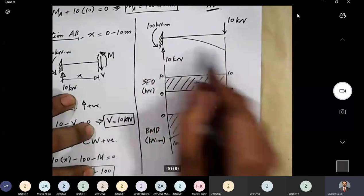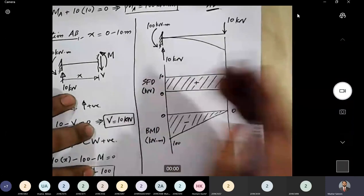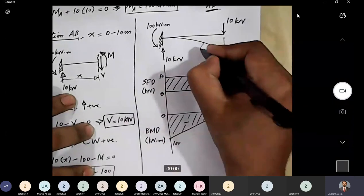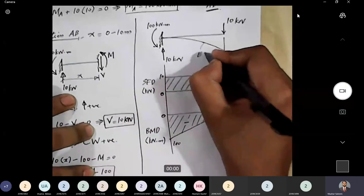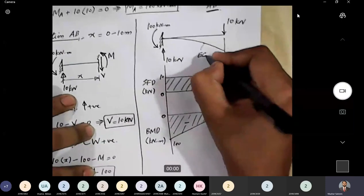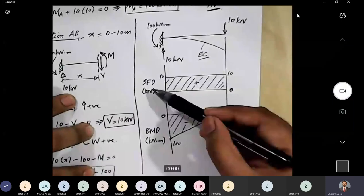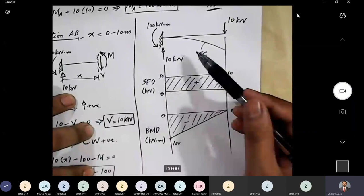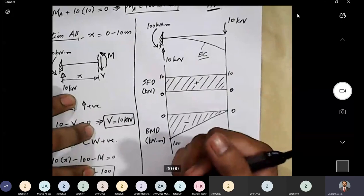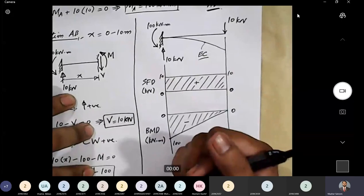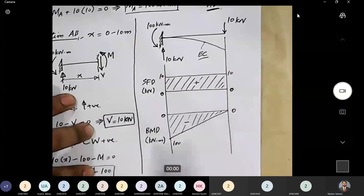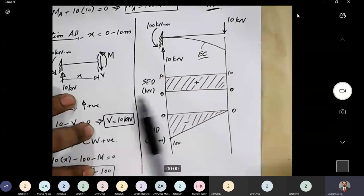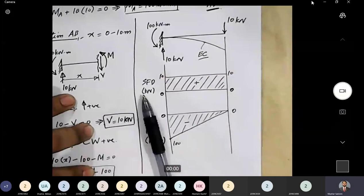This completes the shear force diagram, bending moment diagram, and elastic curve of the beam. This concludes the problem. Thank you.